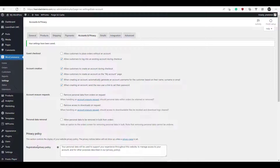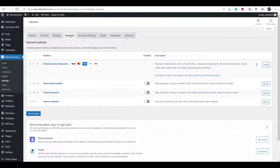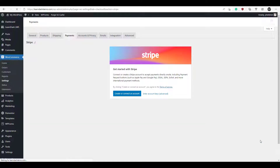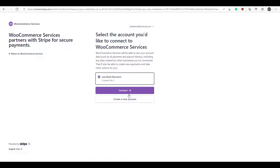Now we're ready to set up our payments. Click on the Payments tab and we're going to set up Stripe. If you don't have a Stripe account ready, you can do this during the onboarding wizard, but I have my account already set up. So we're going to click 'Create or Connect an Account,' then click Connect.